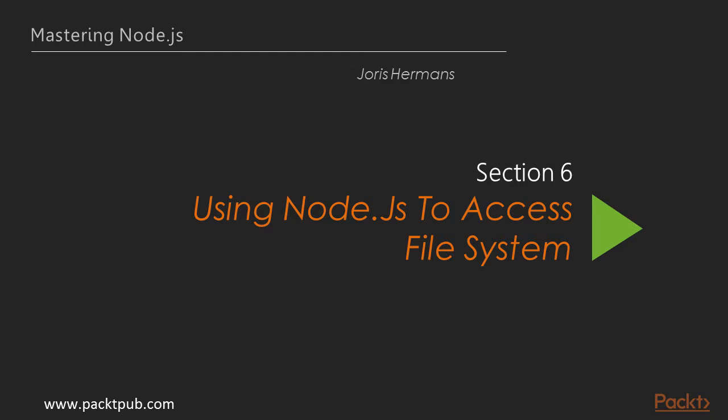Hi and welcome to section 6 about using Node.js to access the file system. In this section we will look into the file system API of Node.js and how to manipulate the file system with Node.js.